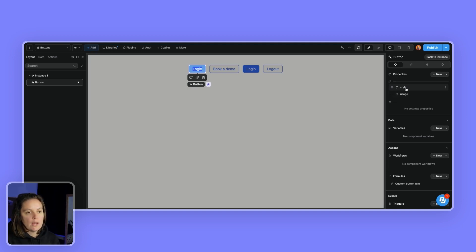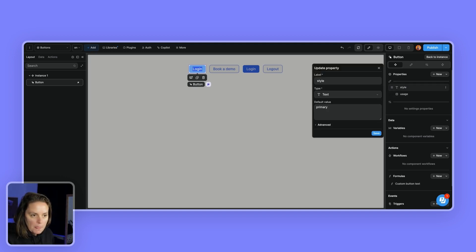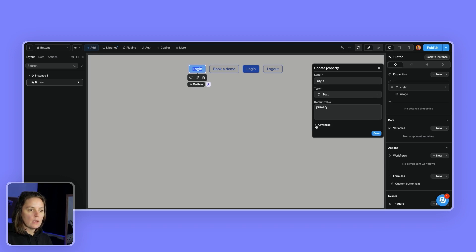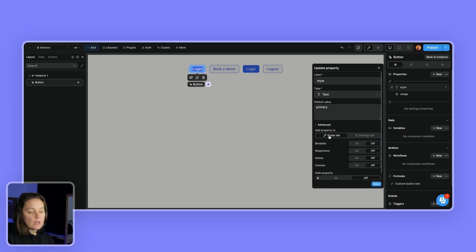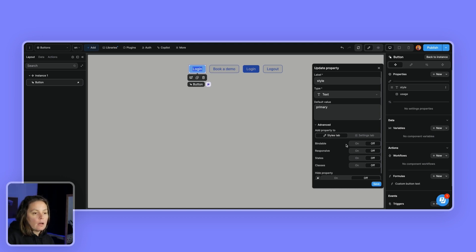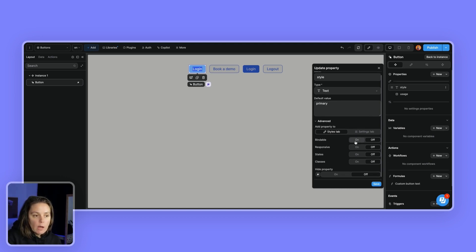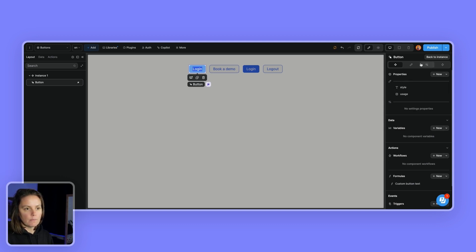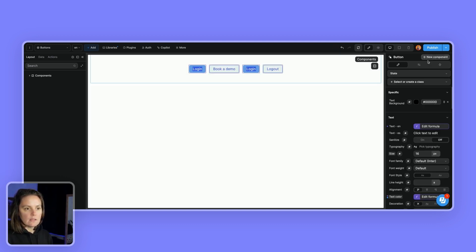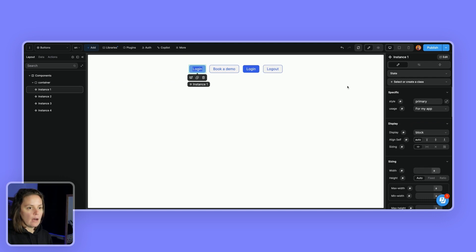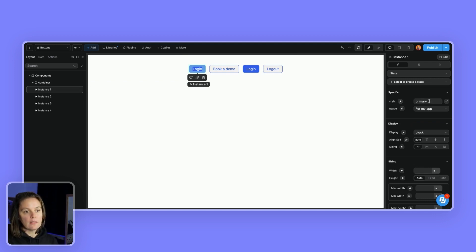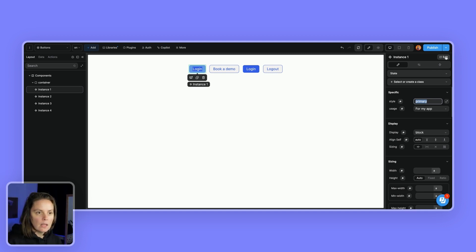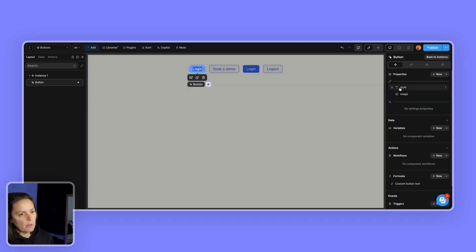So what we did is create two properties, one style property, which is a text property and the default value is primary. I added this property to the styles tab and I decided it was not bindable, but I could change it back and say, okay, you know what? I changed my mind. I want this to be bindable. And if I save, if I go back to my instance, now I see the little plug icon, which means that this could be dynamic. It doesn't need to be fixed. So that's the first property that my component has.